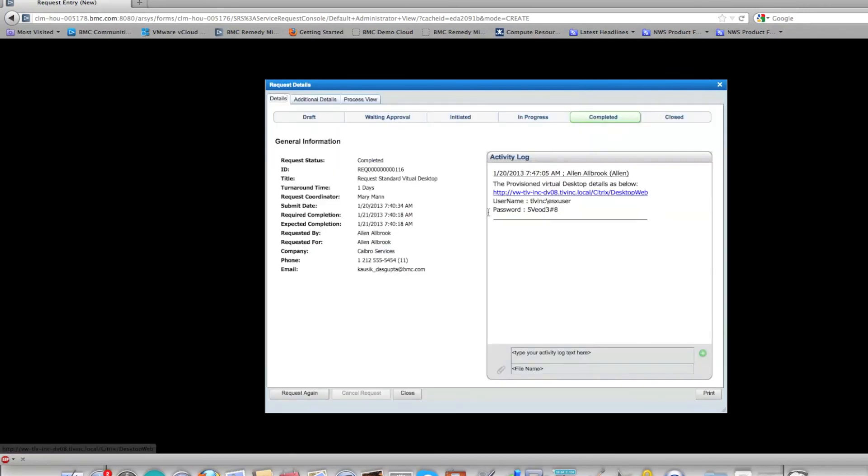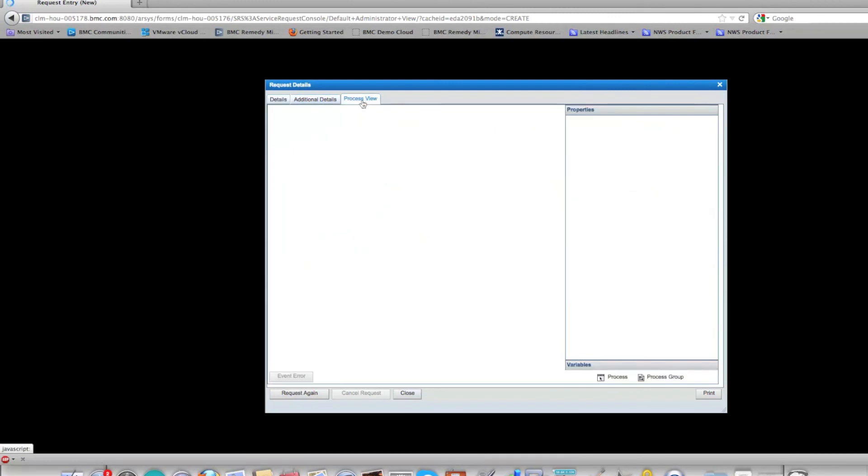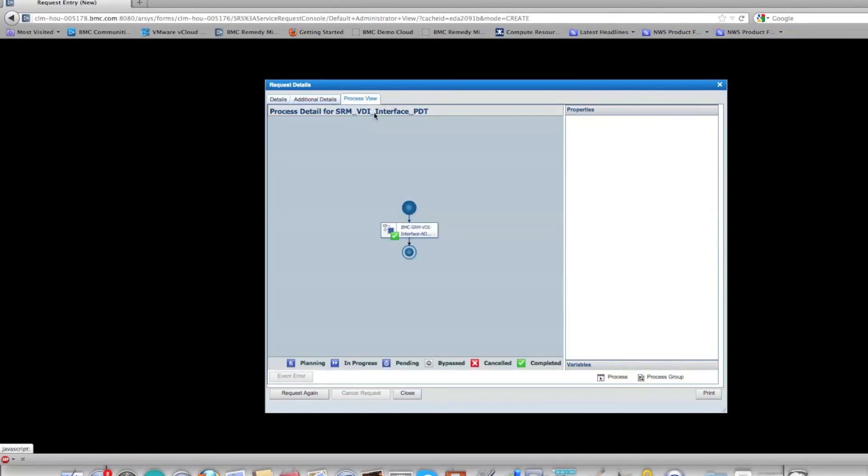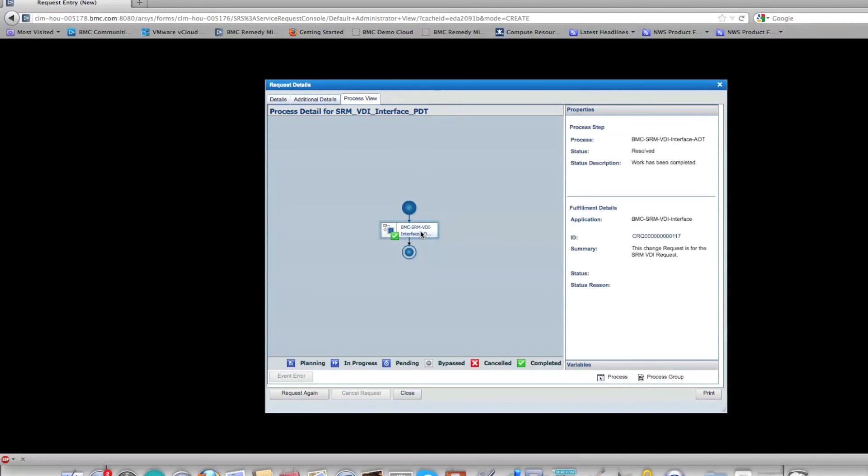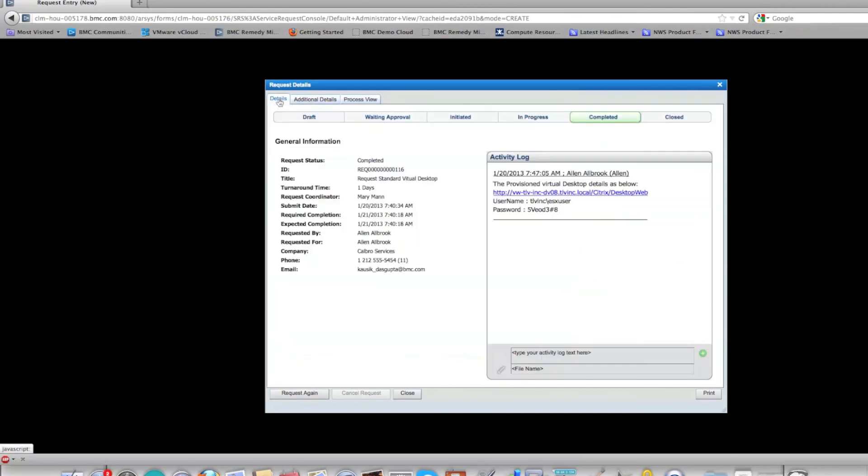So it says it's complete and it has all the information necessary to log in to the Citrix desktop environment. If you go to the process view, you see similar things. It shows the whole SRM ticket and the change ticket and the fact that it got resolved.